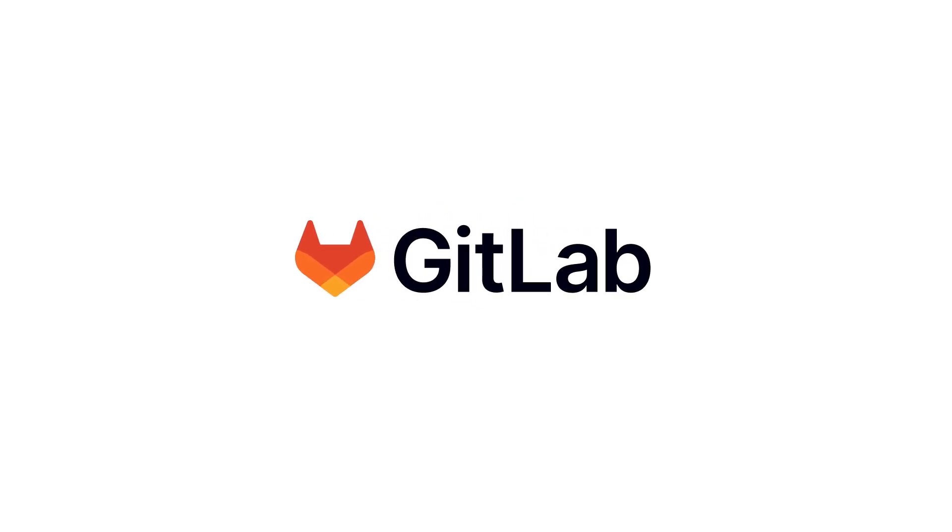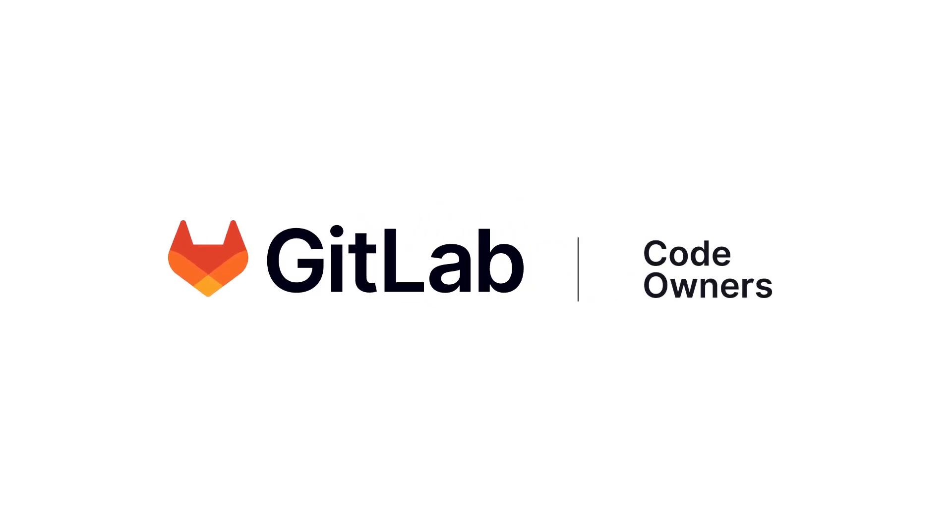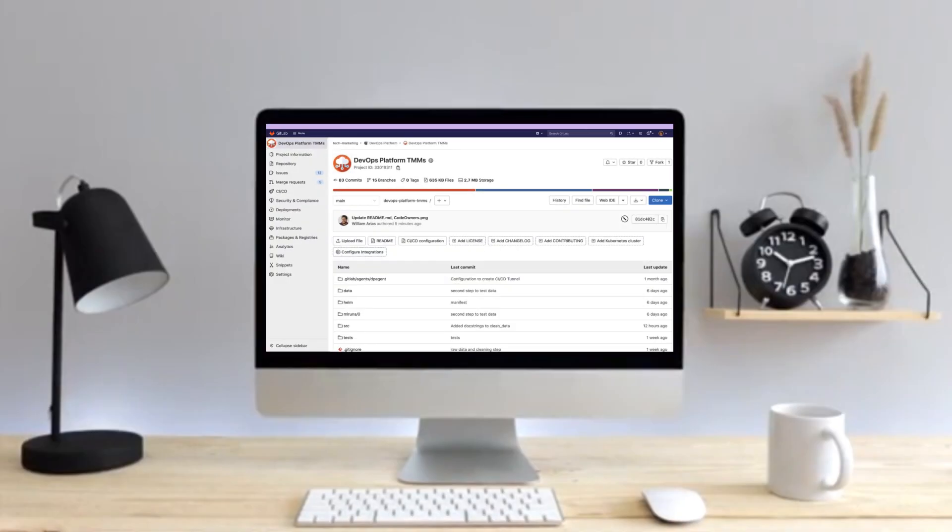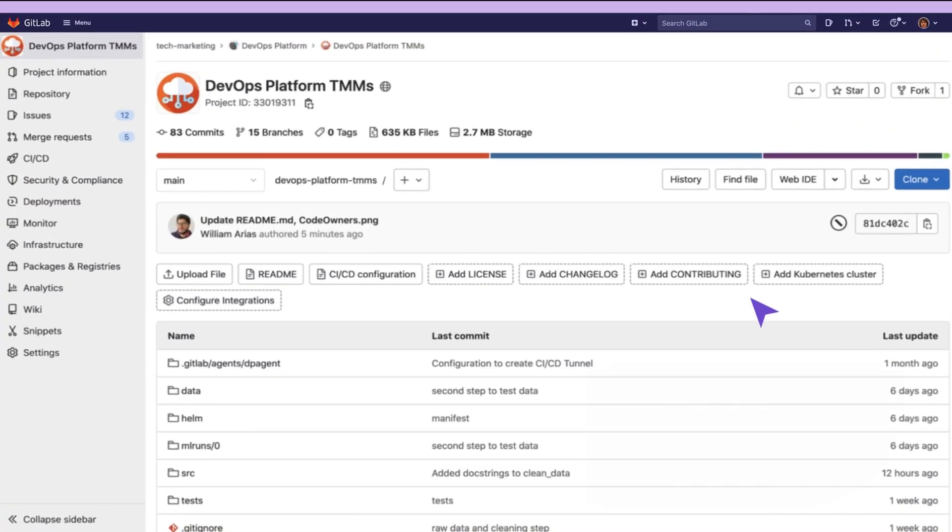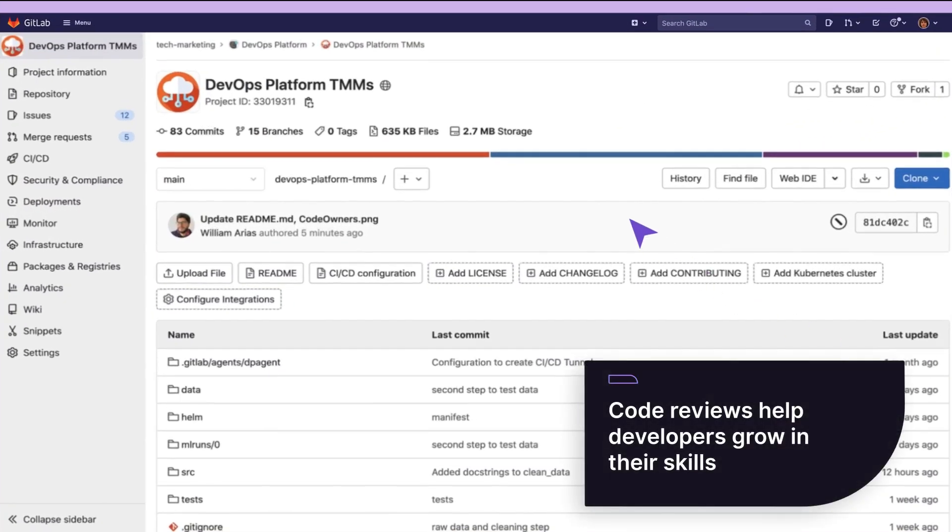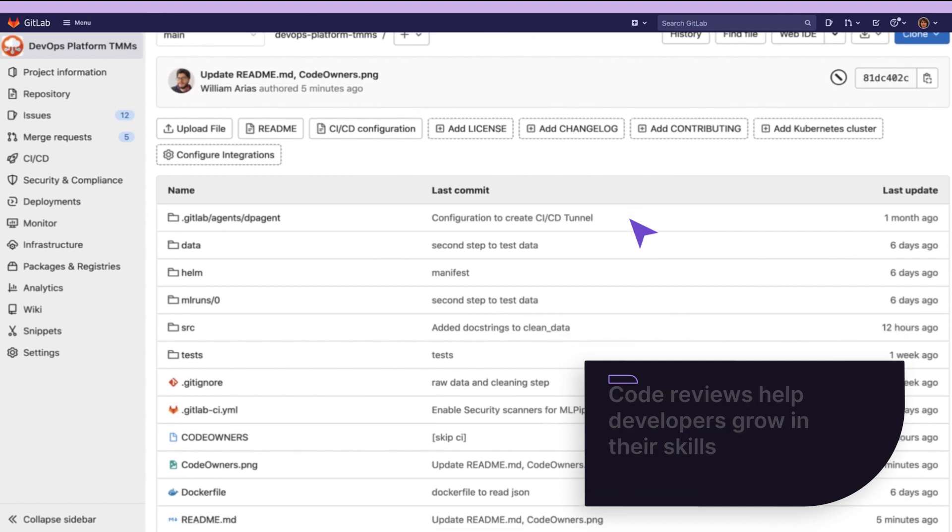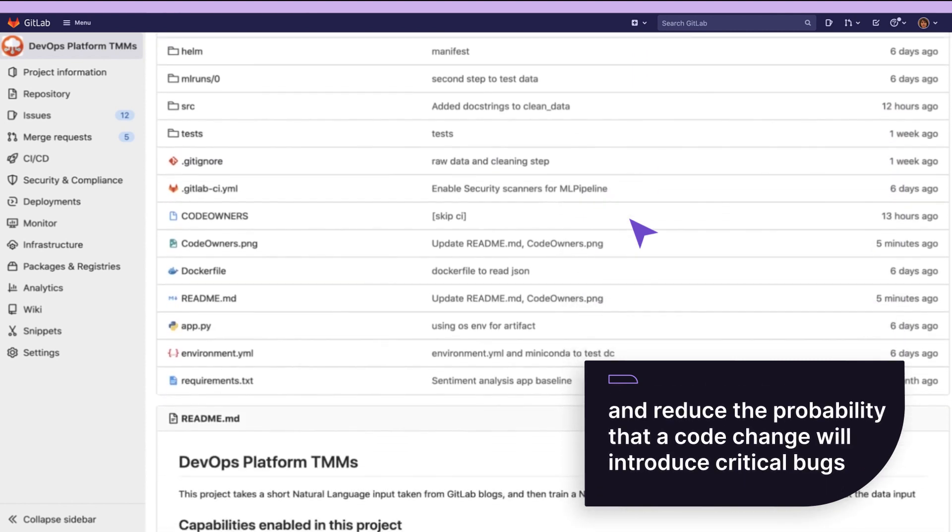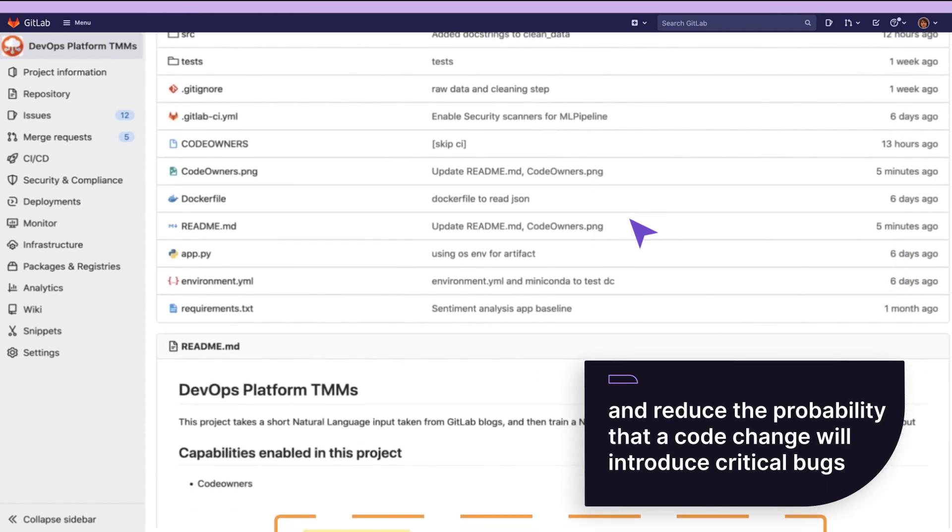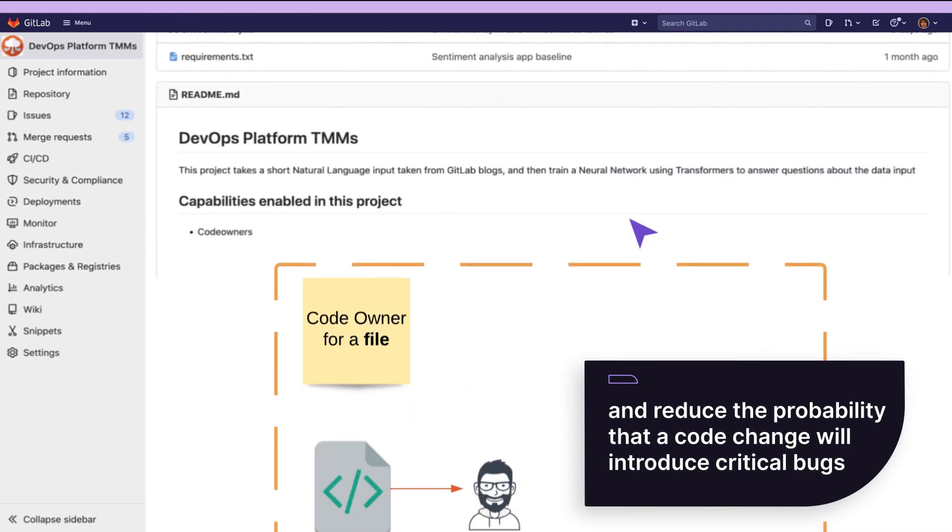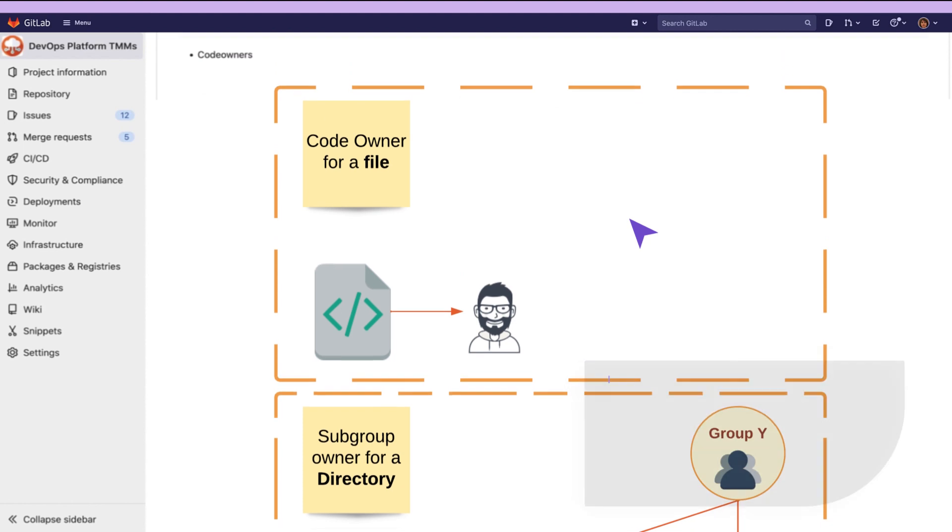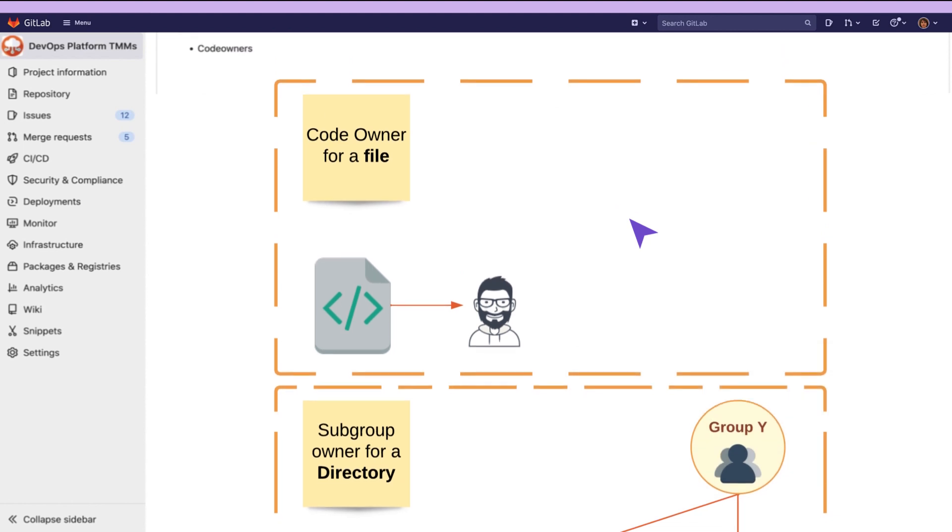When the code bases grow and different folks contribute to it, it is important to keep the quality of the code high. One of the tools to help developers grow in their skills, and at the same time reduce the probability that a code change will introduce critical bugs, is using code reviews.